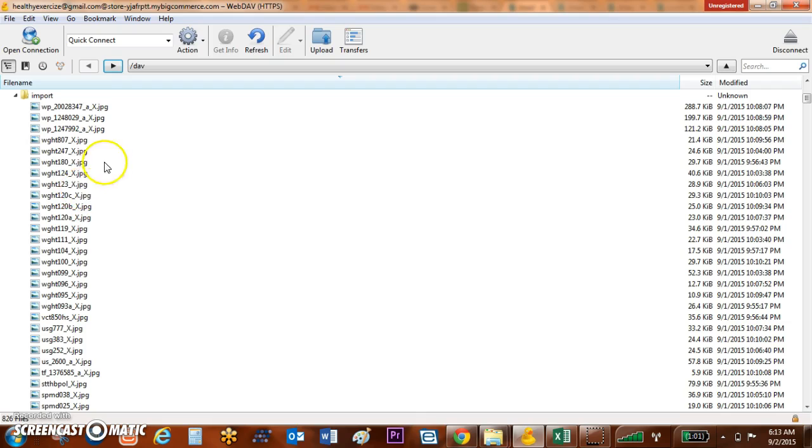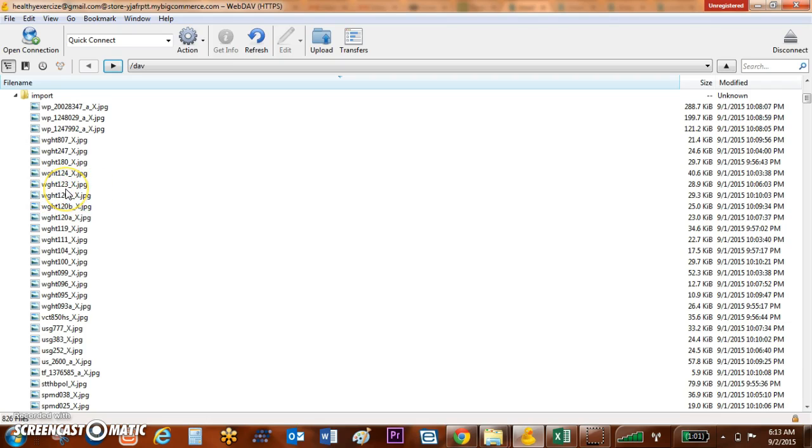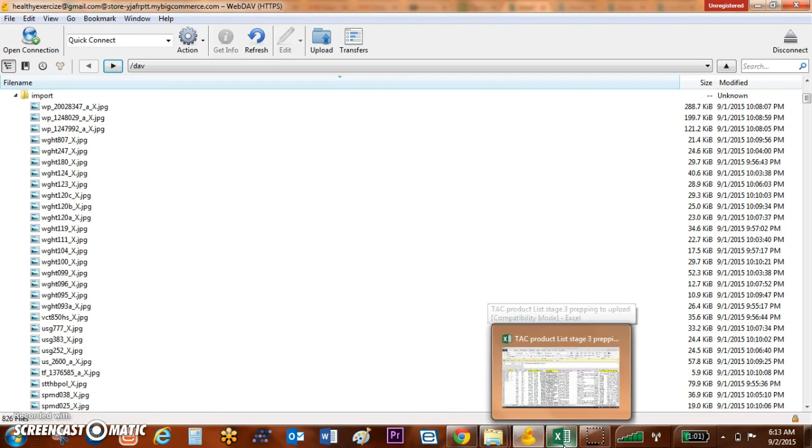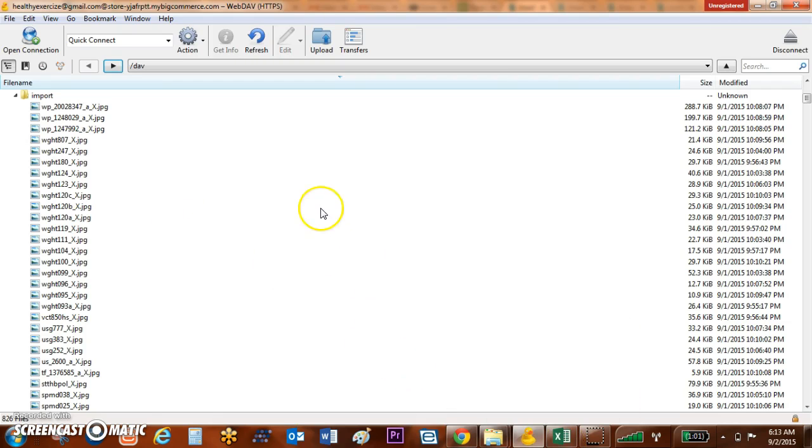The second thing that will affect this is that Cyberduck is case sensitive. So I need to have these exactly match the names that I've got in my spreadsheets. So those are two problem-solving pieces if you're having issues actually getting it to upload.